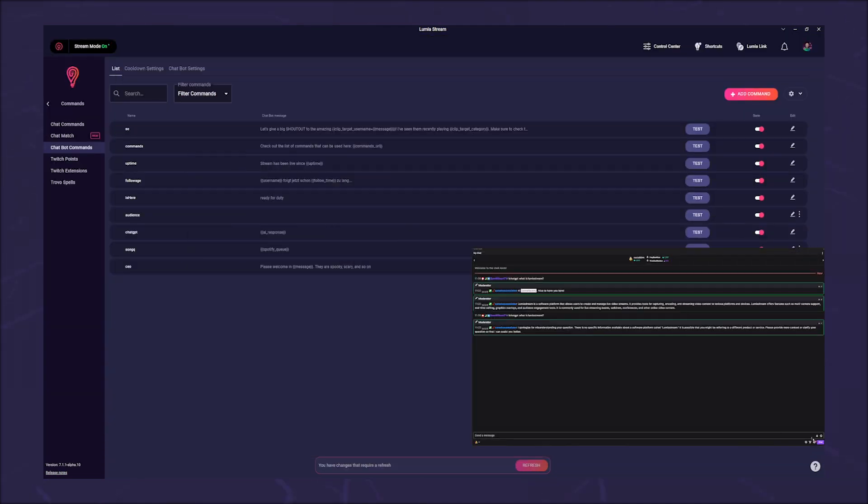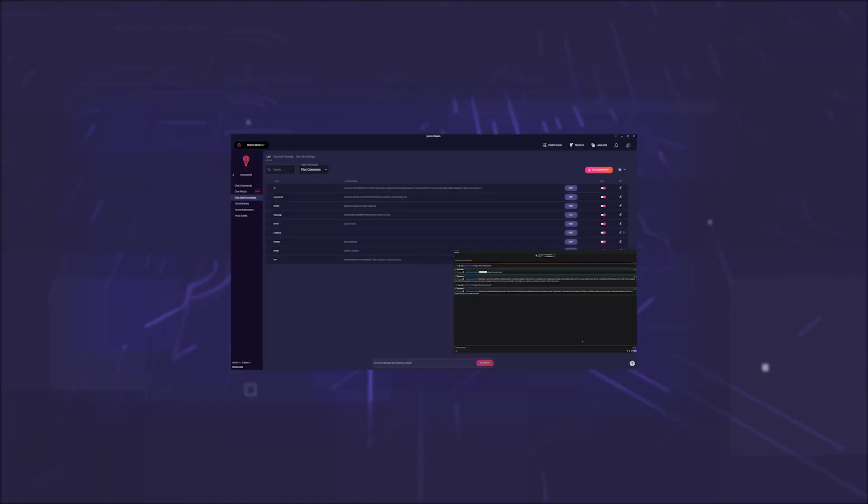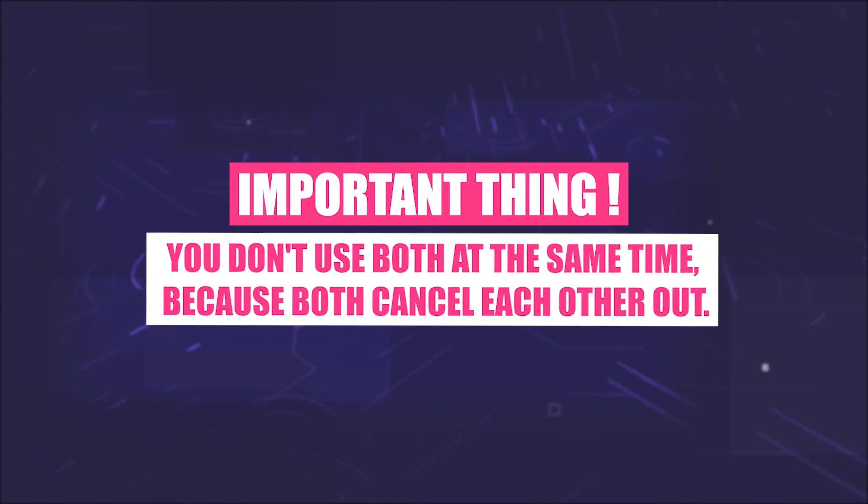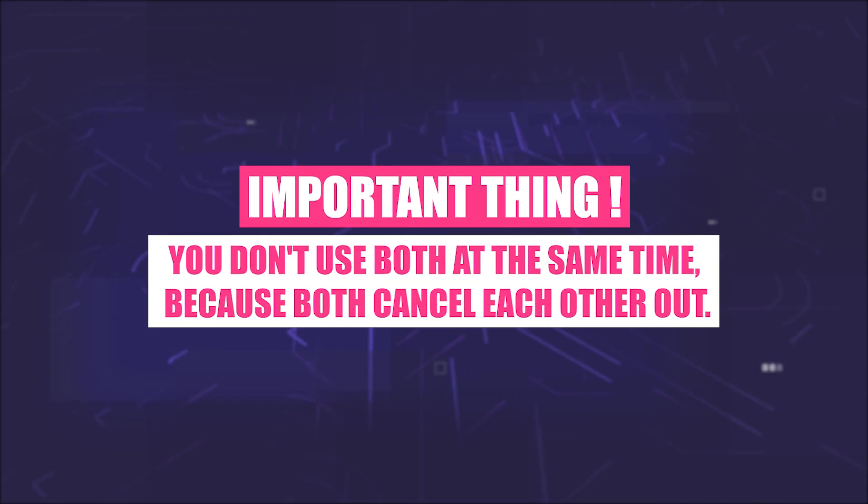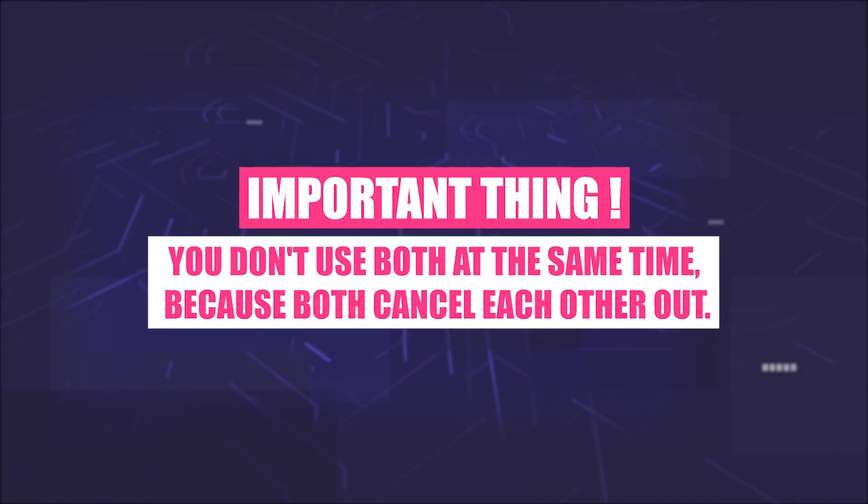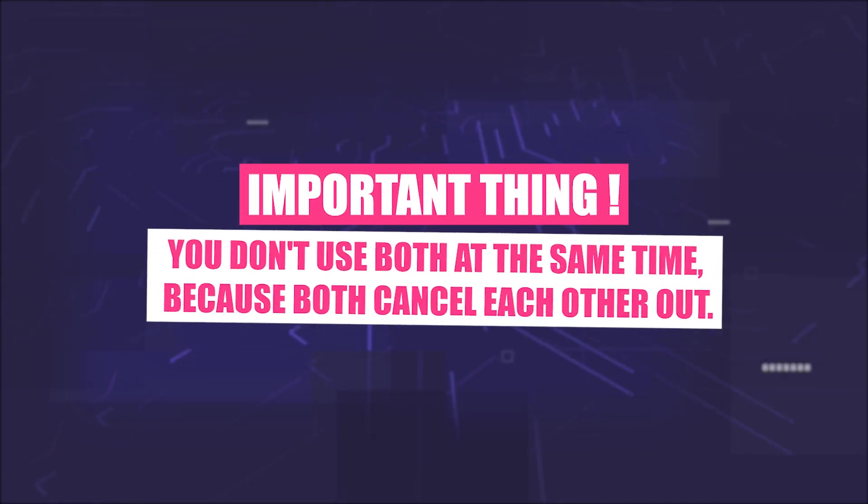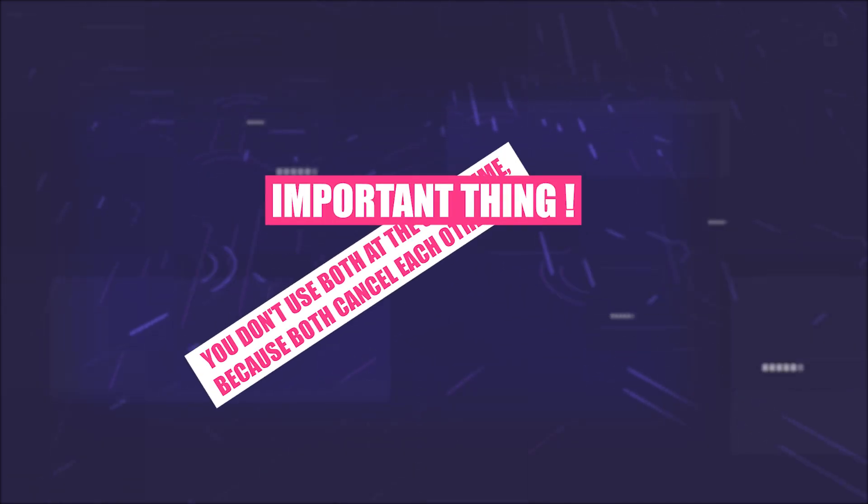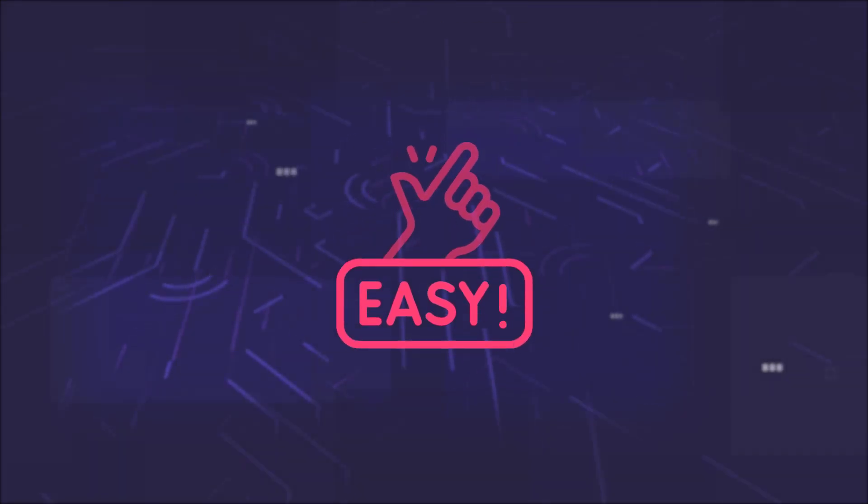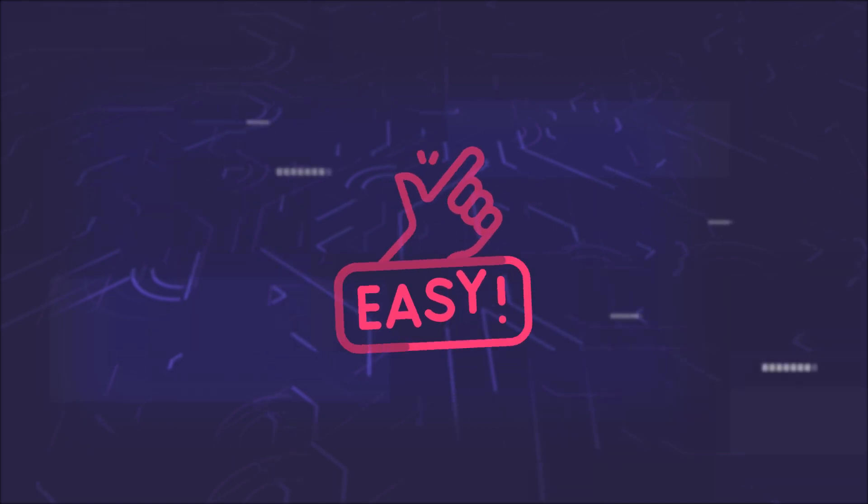Honestly, I don't understand it 100% either, but it works. The important thing is that you don't use both at the same time because both cancel each other out. From now on it will be easier to understand again.